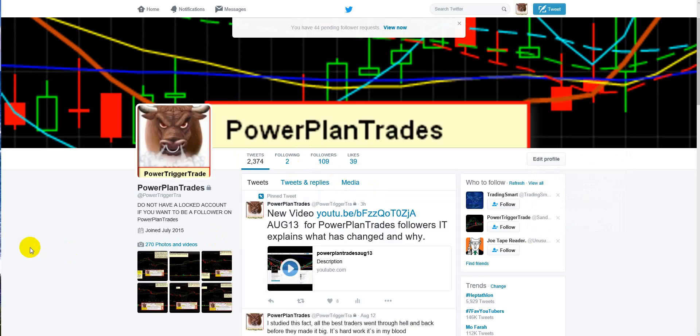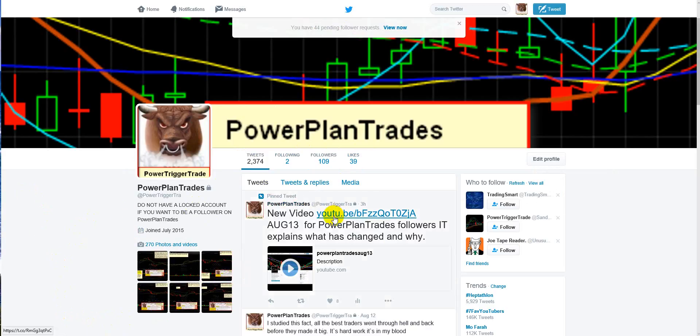As you can see with those 44 requests, a lot of people are sending requests with no message, or they have an inappropriate or missing profile pic. To me, that's trolling. This video is to filter the trolls — if you're a troll you're not coming inside Power Plan Trades. If you're a serious follower, I welcome you inside, so follow the rules.